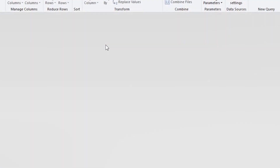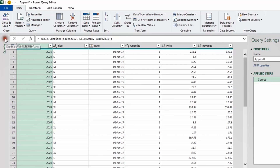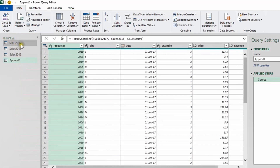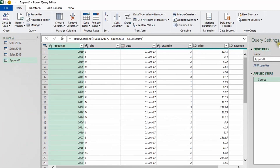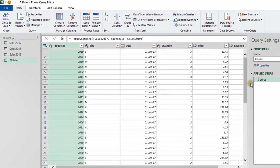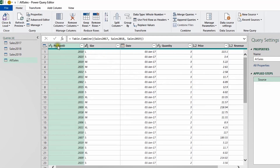The Power Query editor launches again. On the left-hand side, if you expand the arrow, you can see we now have four queries — the three original queries and a newly created one called Append. I want to give it a proper name, so I'll rename it 'All Sales' and press Enter. Now you can see all the data coming from the other three tables, appearing in six columns.